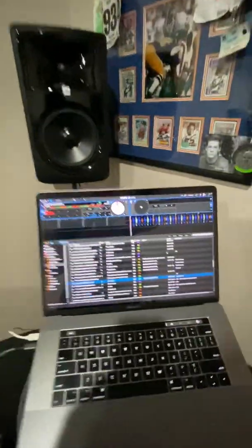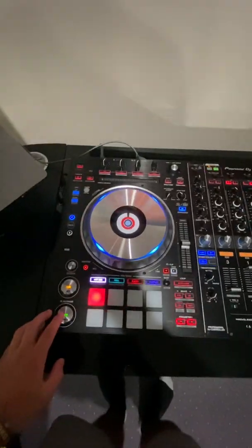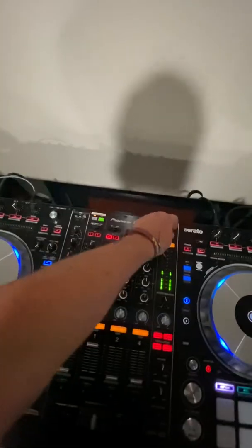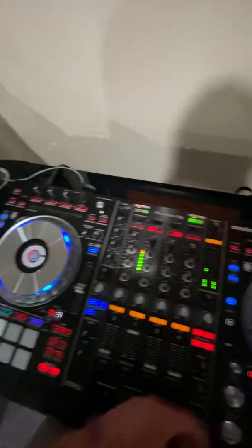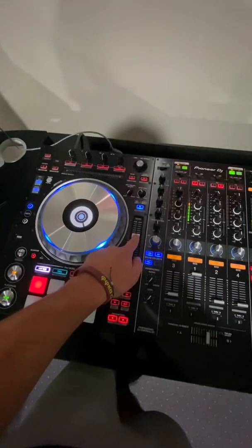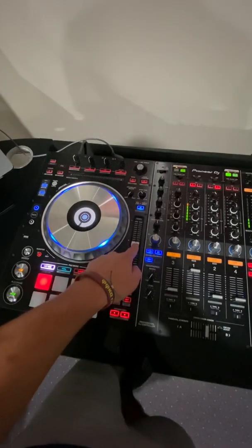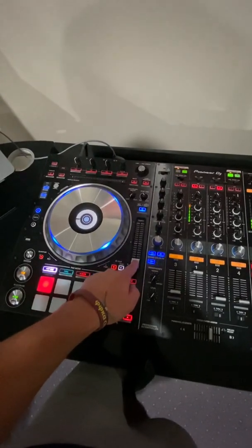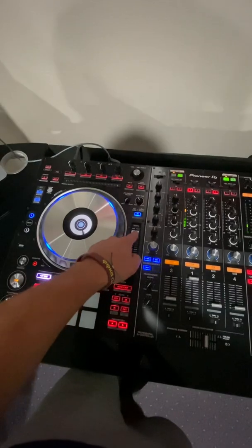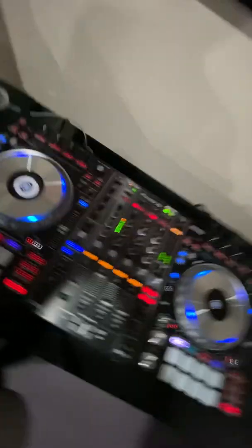I currently have a track loaded in on deck one, and here's what happens when I press play. Everything is completely normal. But as soon as I start moving the tempo slider, you can see that the board is glitching out, almost like it's losing connection to Serato. And this happens on both decks too.